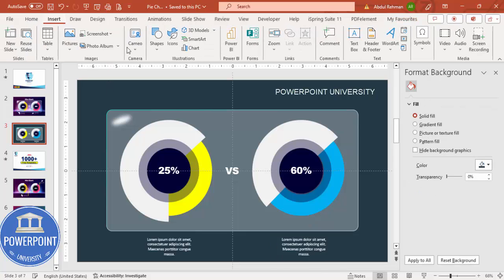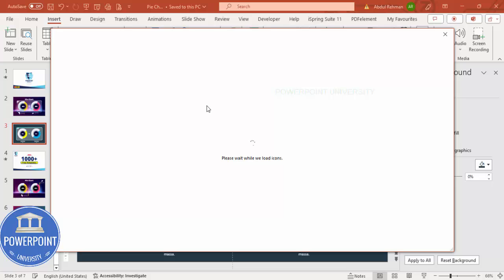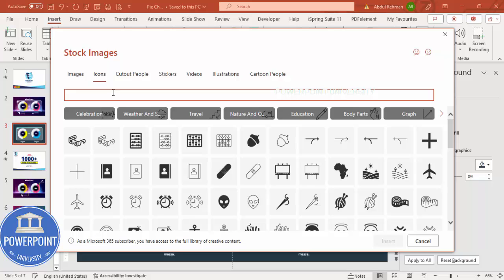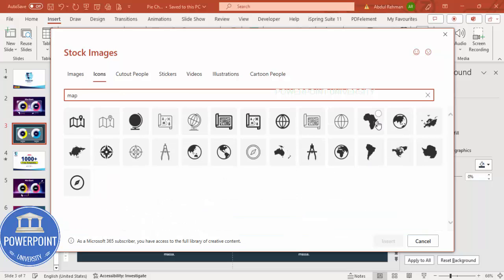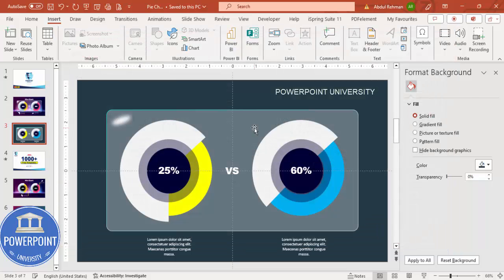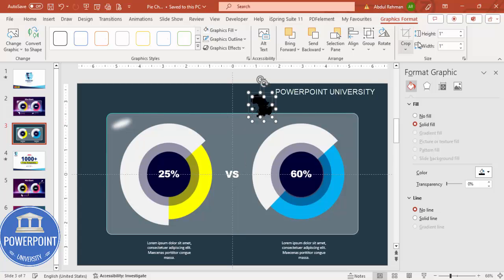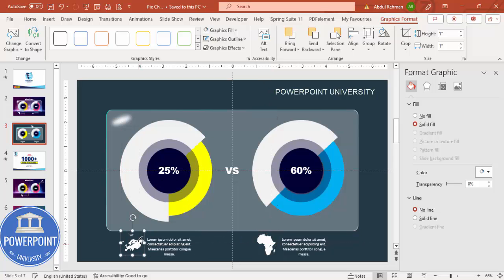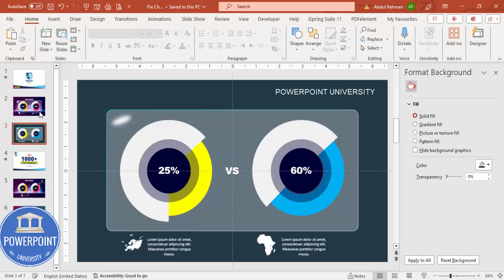To add icons, go to Insert Icons and search for 'map'. Choose map icons — for example, one resembling Africa and one resembling Europe. Select both and change their color to white. Place the Africa icon under the first chart and the Europe icon under the second chart.